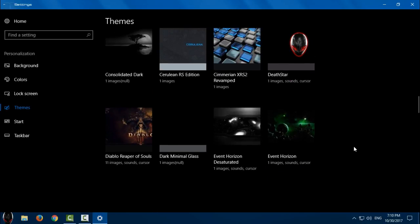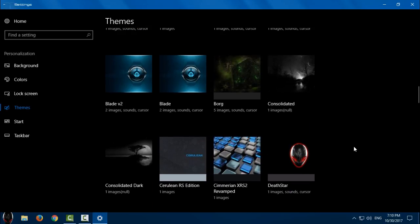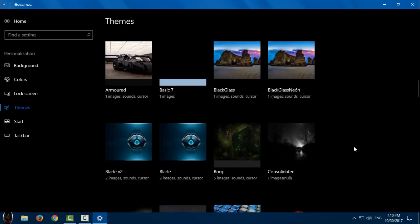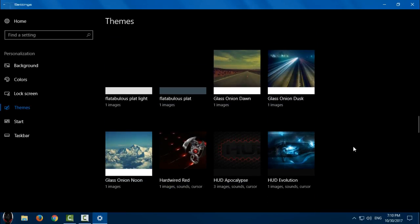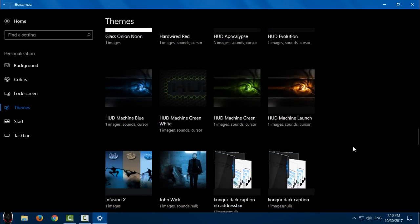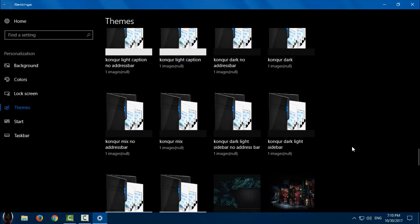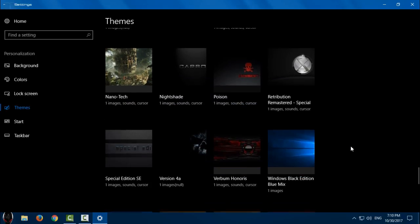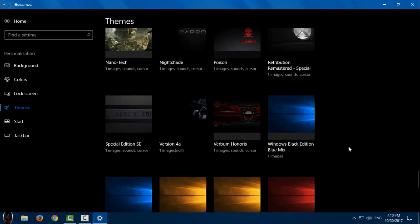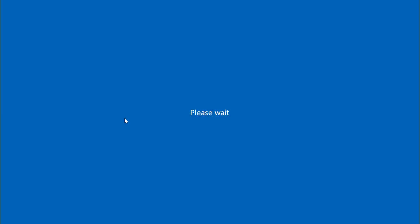And here should be your theme Special Edition. Just give me time to find it, I have a lot of themes. Yes, here we go, here is the theme.